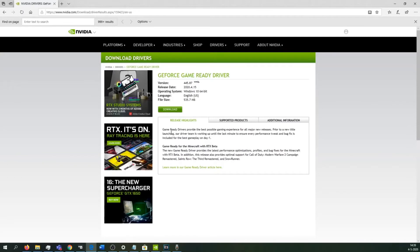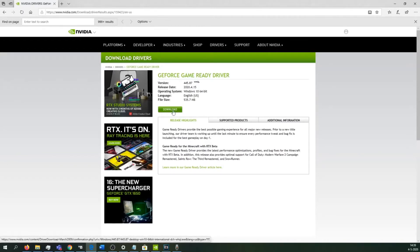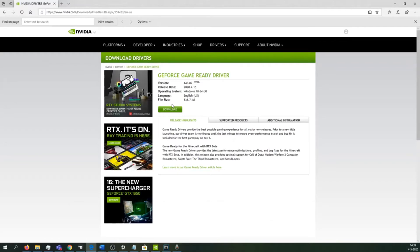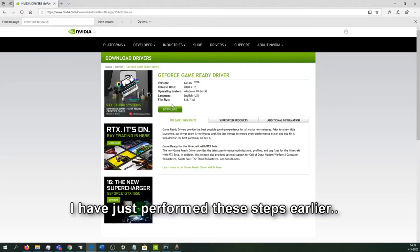What you want to do is select the driver you are using and download it from the website. Just make sure you download the correct driver. I have a 1070, so I'll be downloading the 1070 driver. I won't be doing this right now because I've just done it, but just follow these steps I'm showing you.